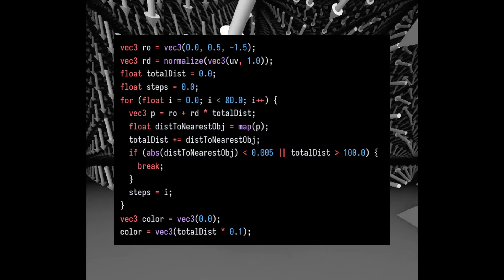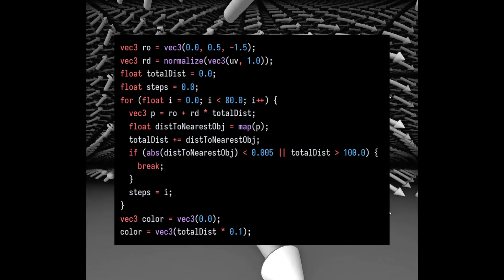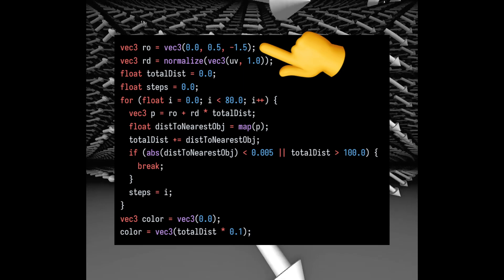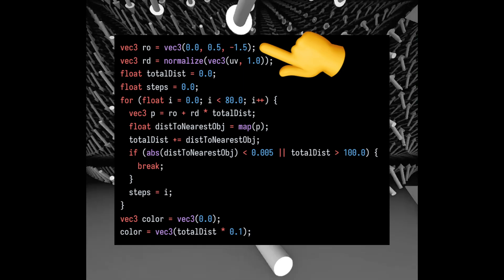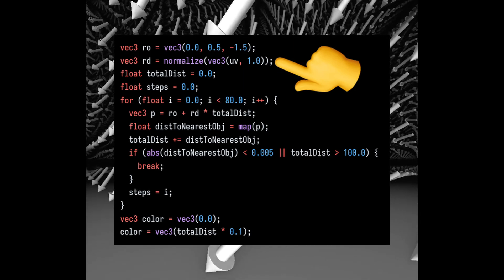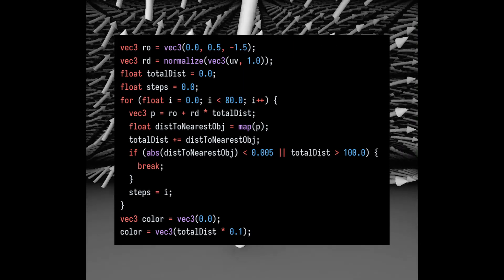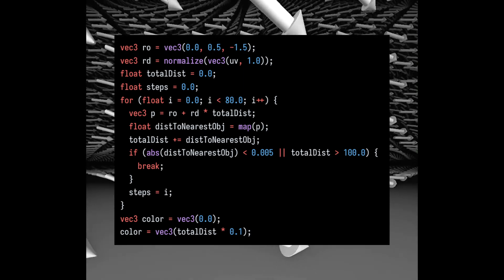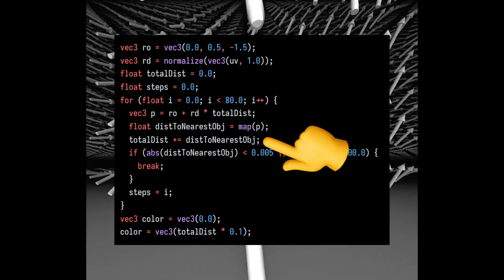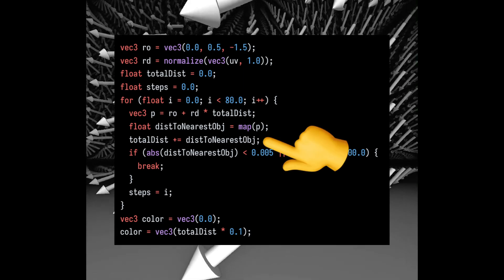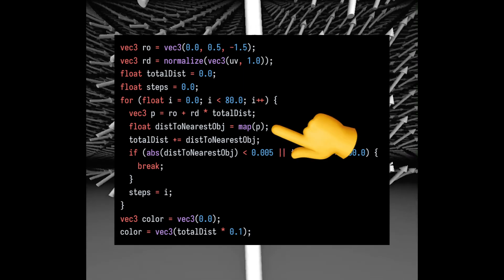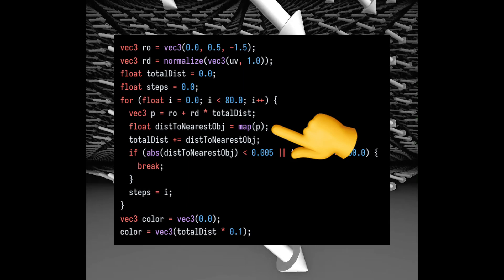I started by setting up a raymarch scene with a for loop using the camera position as the ray origin and the normalized UV coordinates as the ray direction. The main purpose of this loop is to look for the distance to the nearest object returned from the map function where we sculpt our entire scene.